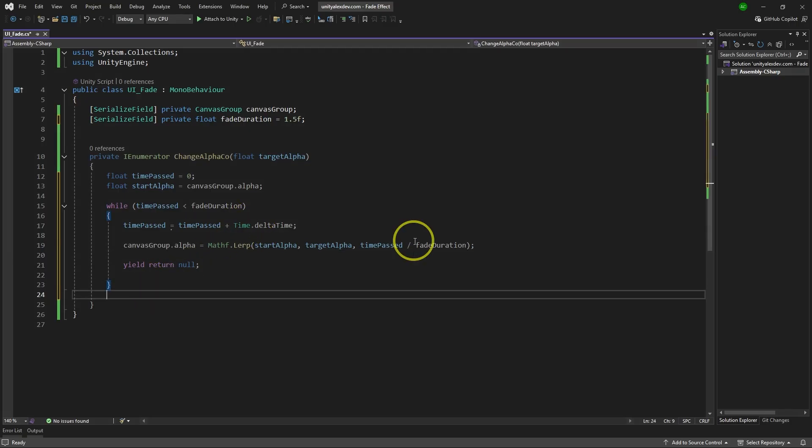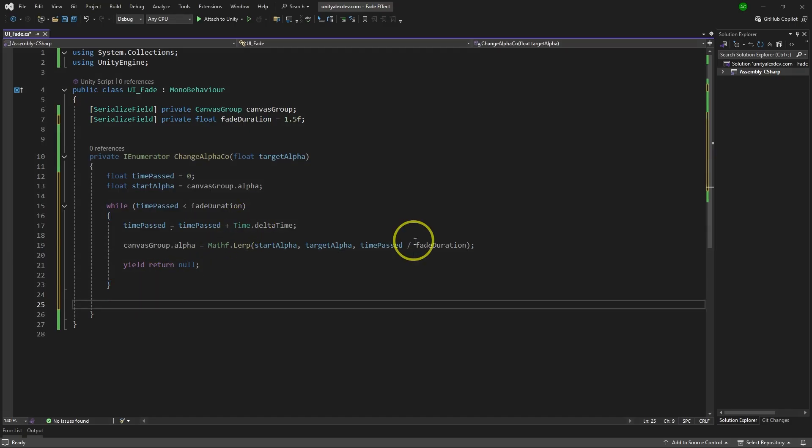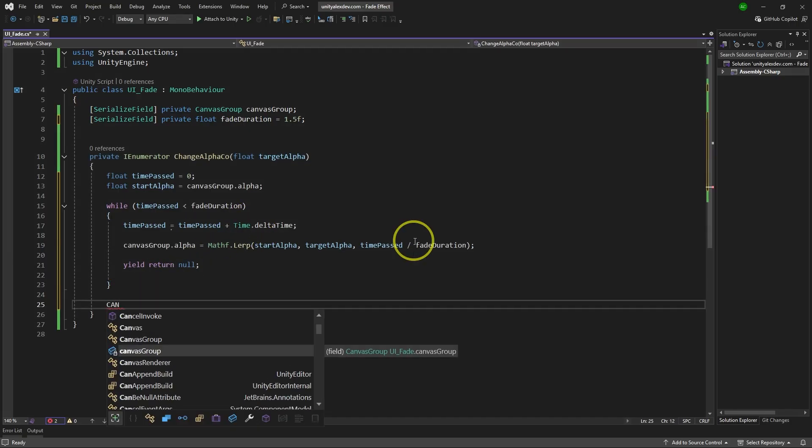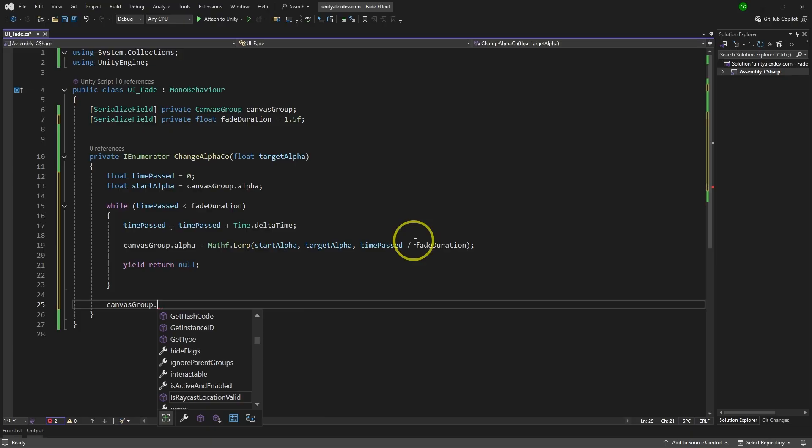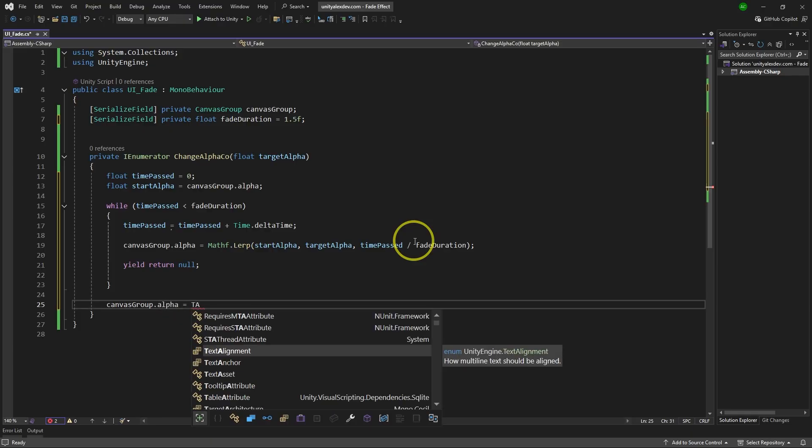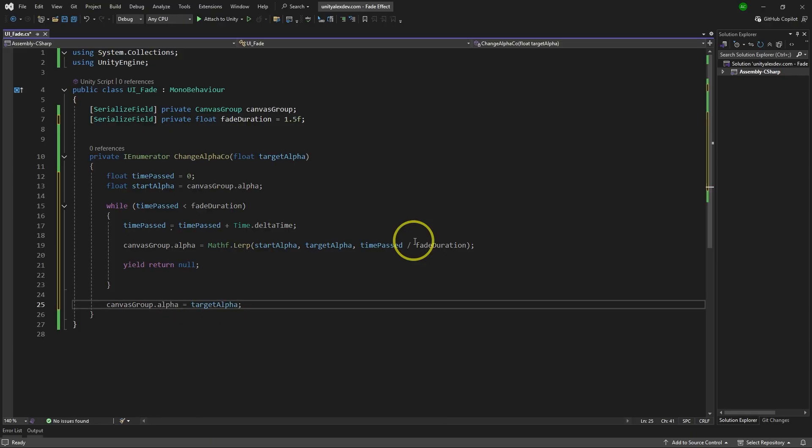And then when while loop is over, we simply take canvasGroup.alpha and make it equals to targetAlpha just to snap the result.